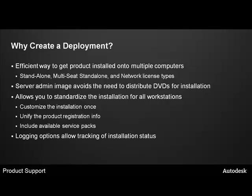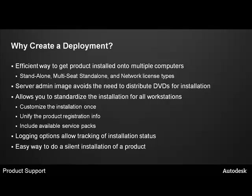Logging options allow tracking of installation status. It's an easy way to do a silent installation of a product. With the product deployment, you have an option to install in silent mode. When this is active, the installation proceeds without any explicit user input. The user won't see anything and they will not be able to change any information settings.